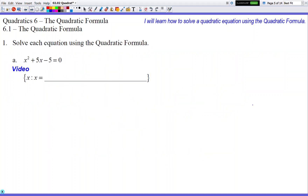Let's go to our first practice problem and refresh our memory on how it all works. You need to identify your a, b, and c values. Your a value is in front of x squared, your b value is in front of plain x, and c is the constant at the end with no variable attached. Once you have those, you can start plugging into the formula.